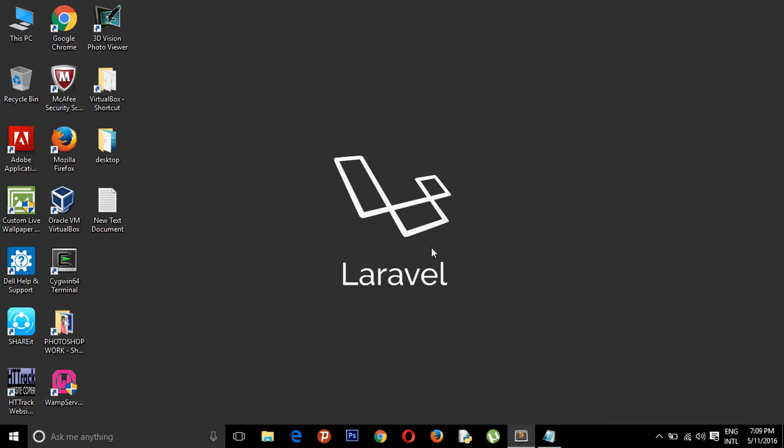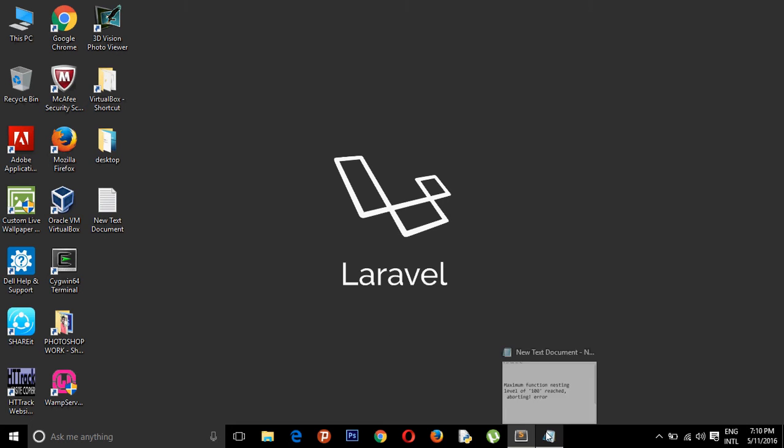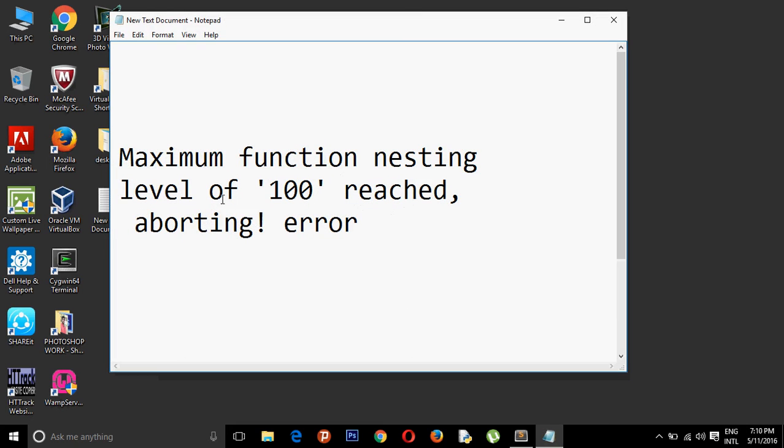Hello guys, I've been working on Laravel for quite some time, and it's been a week since I've been using Laravel for developing a website. I've encountered a common error that most people have faced using Laravel: the maximum function nesting level of 100 reached, aborting error.